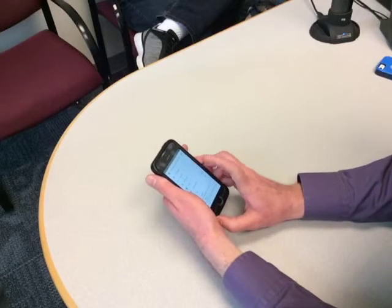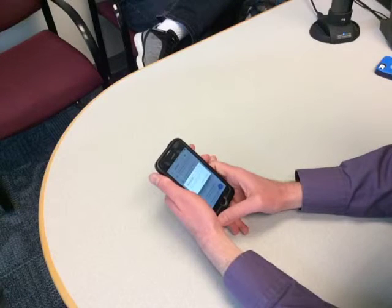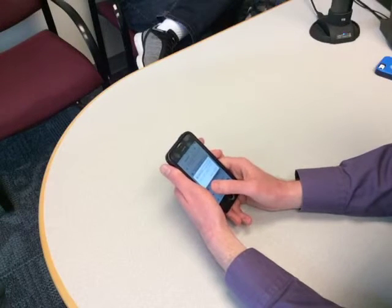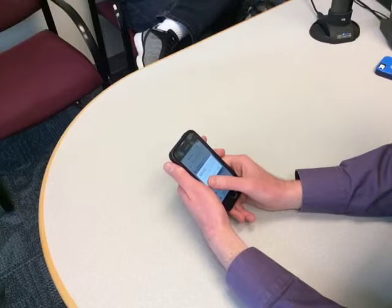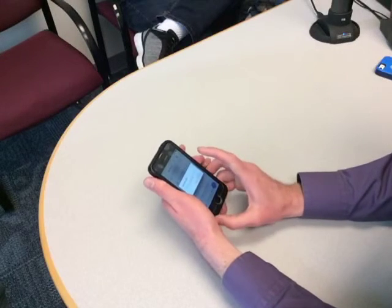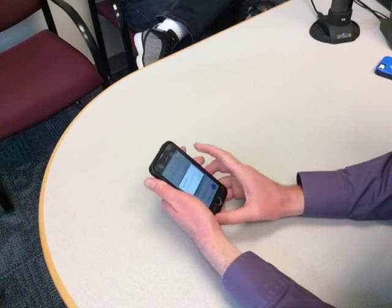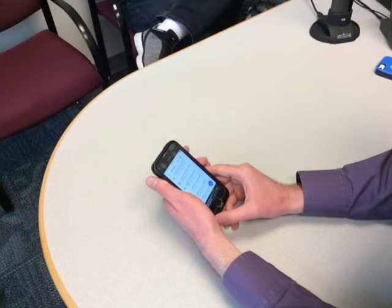I double tap with one finger on Remove. VoiceOver announces: 'Remove. Alert. Remove file. Heading.' It's asking for confirmation. I swipe to the right with one finger and find the Remove button, then double tap with one finger. VoiceOver confirms: 'Remove. Podcast on creating a new document. Removed.'